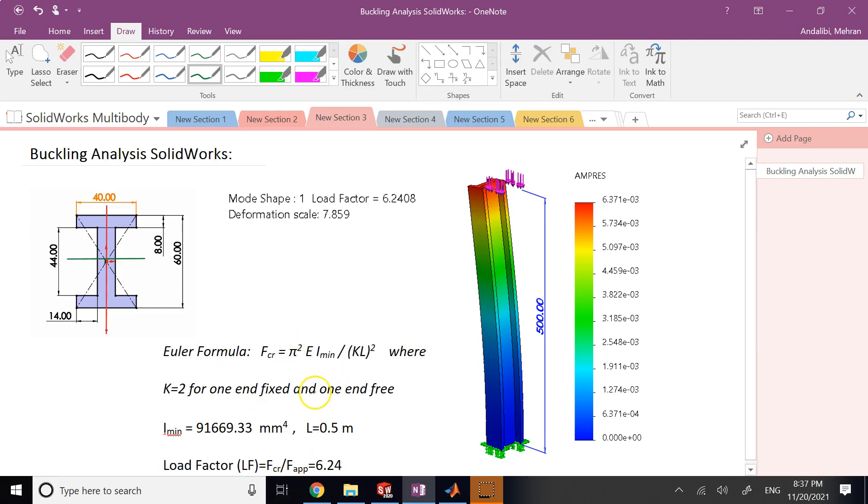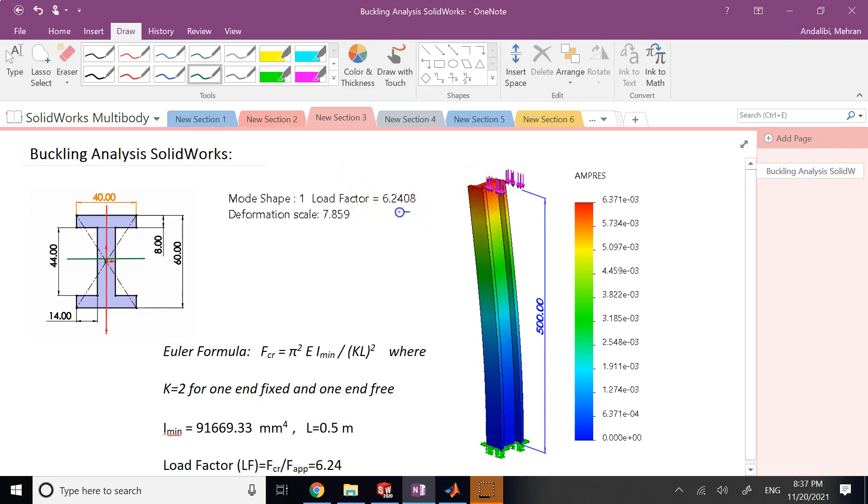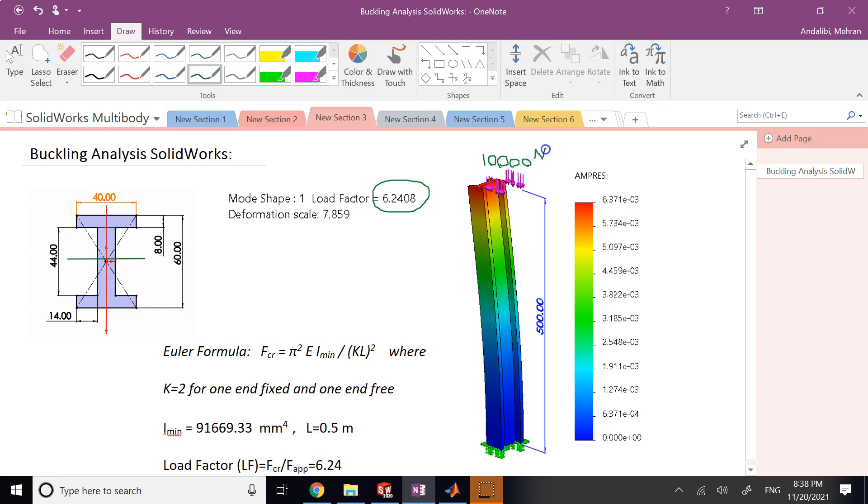So now that I have that and everything, if I use theory, theory says the critical load is going to be about 62,000 Newtons. Now in this case, I'm going to apply 10,000 Newtons in SOLIDWORKS, and you'll see that SOLIDWORKS will give me a load factor of 6.24, which means the critical load is 6.2 times bigger than what I have currently applied. So as I said, I am going to—in SOLIDWORKS it asks you to apply some load, and I'm going to apply 10,000 Newtons, which is 1 over 6.2 of this critical load here.